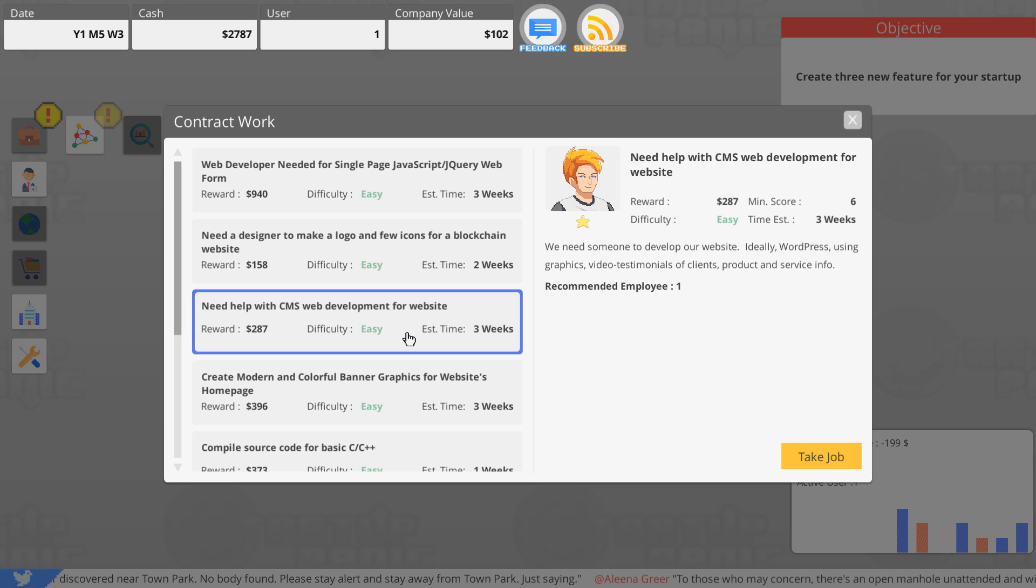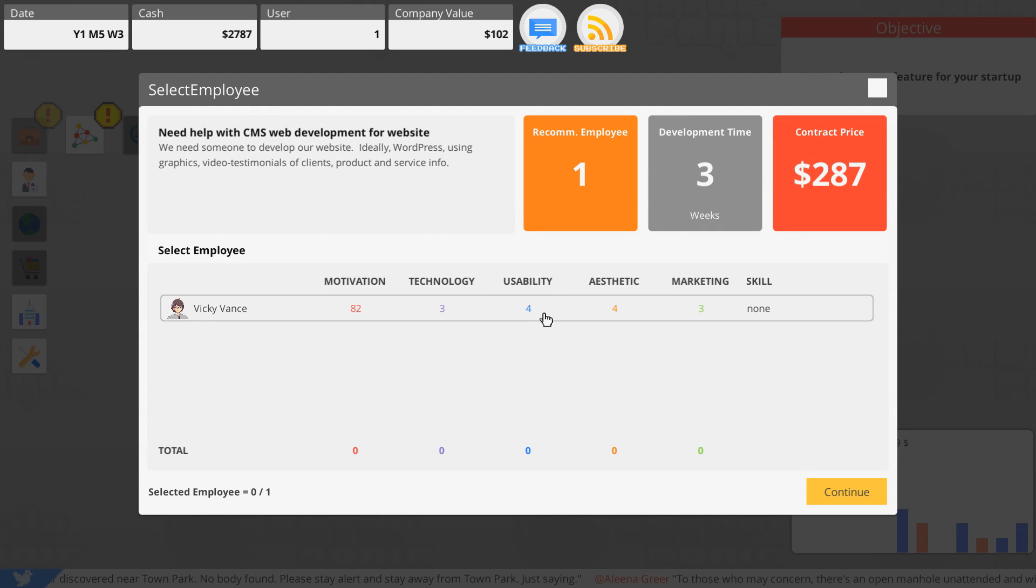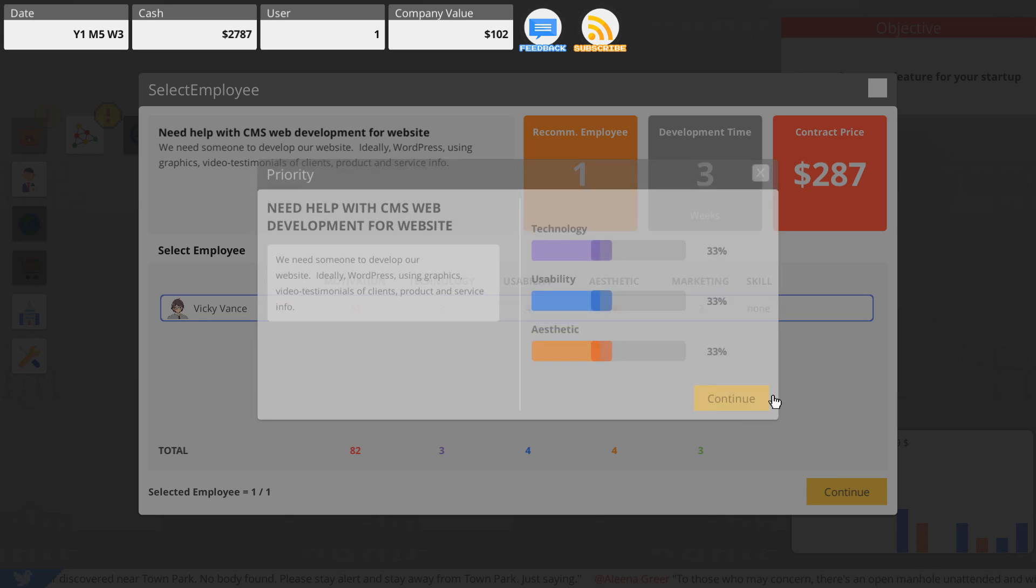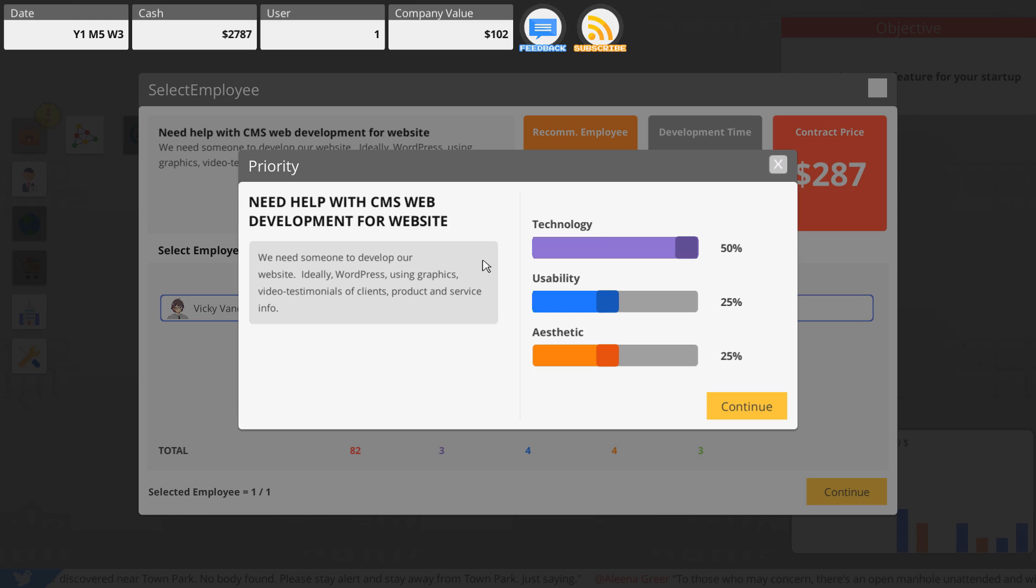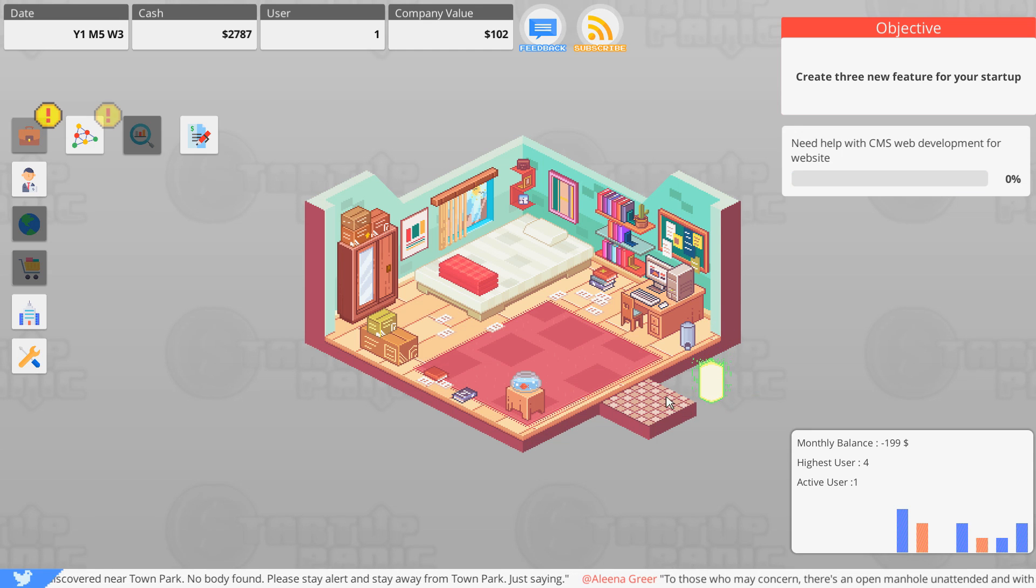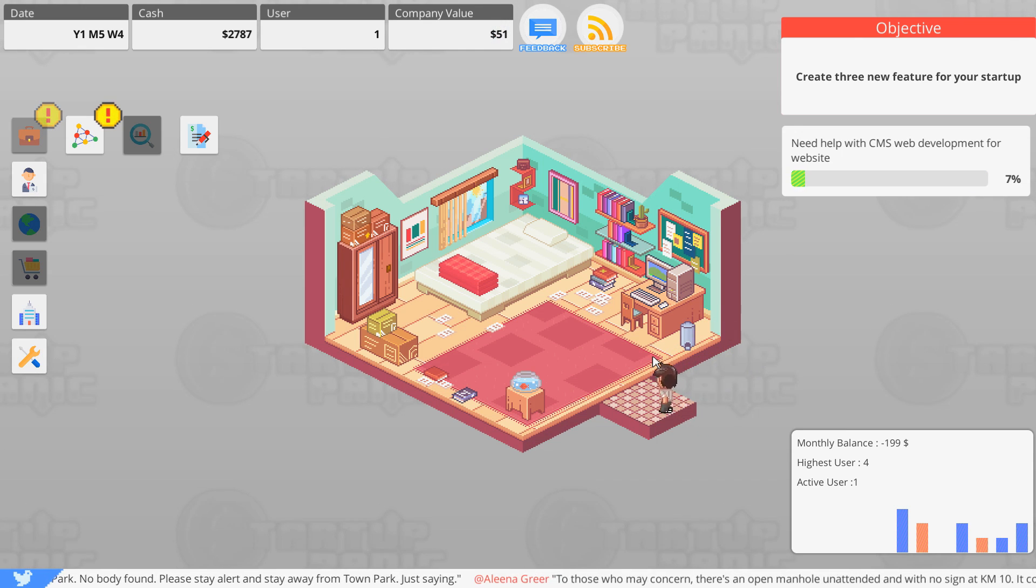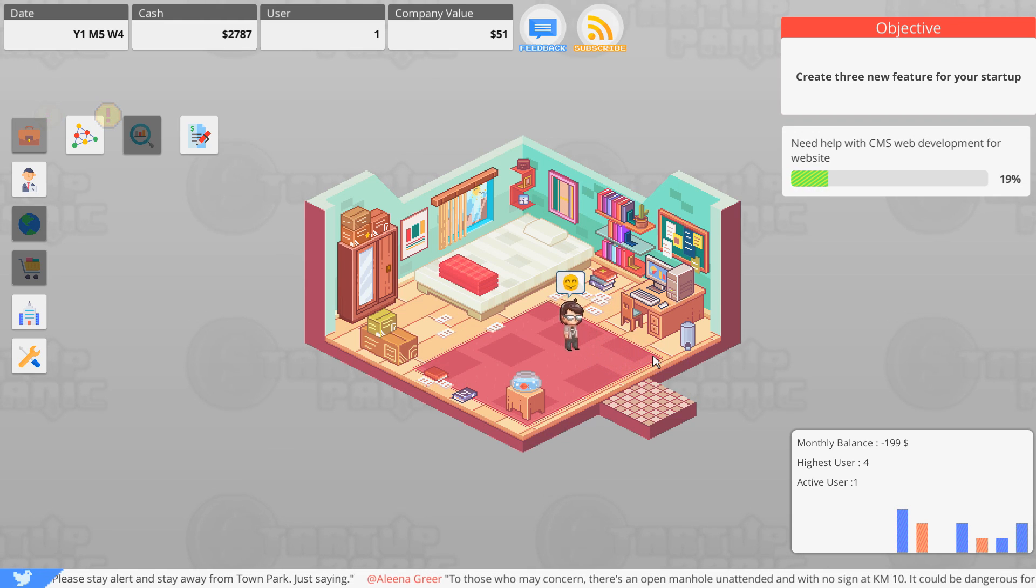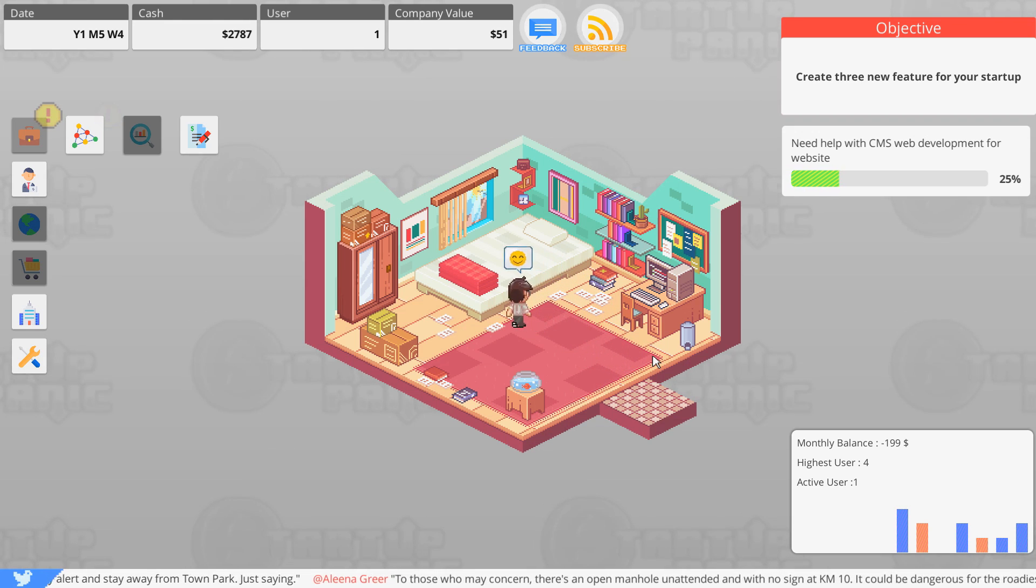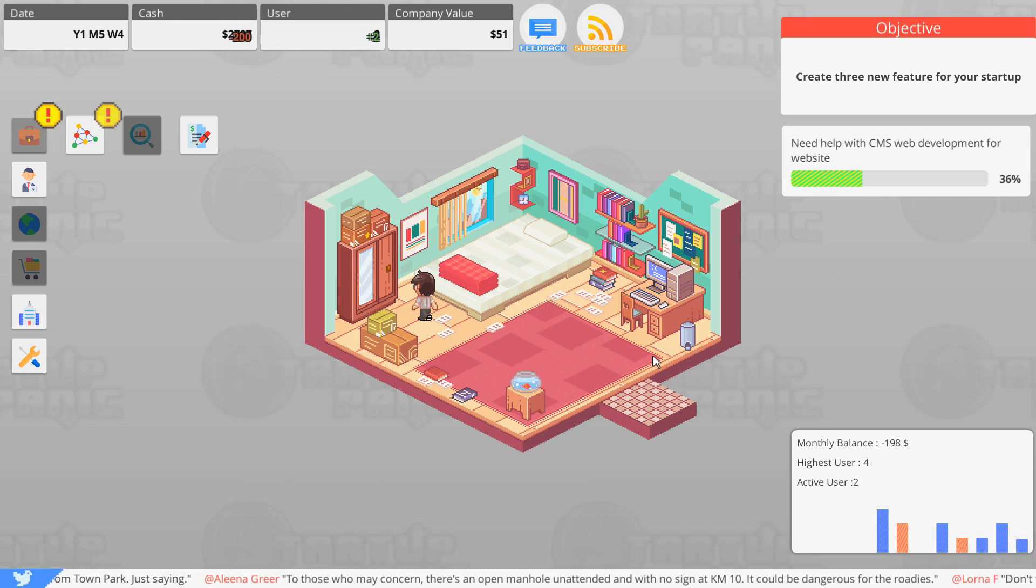I guess we only got 20-something, I thought it was going to give me 40. Let's do design and make a logo and a few icons for a blockchain website. CMS development for a website, let's do that. That's probably like, what is CMS? I don't know what CMS means. Ideally WordPress, using graphics, video, testimonials of clients, product and service info.